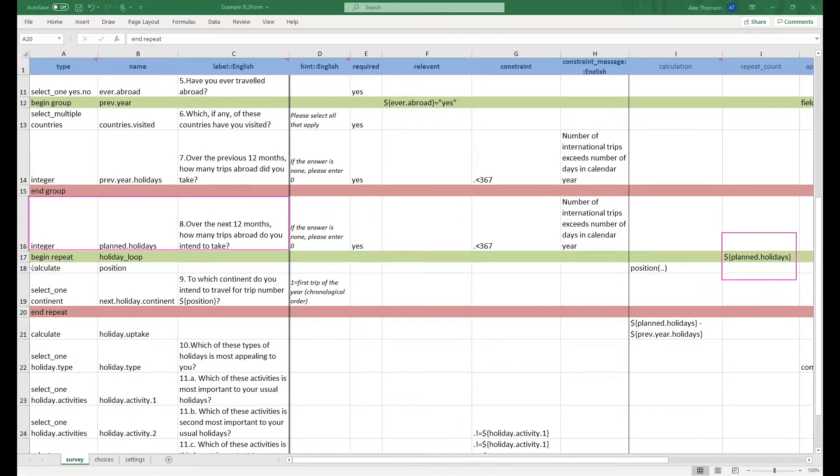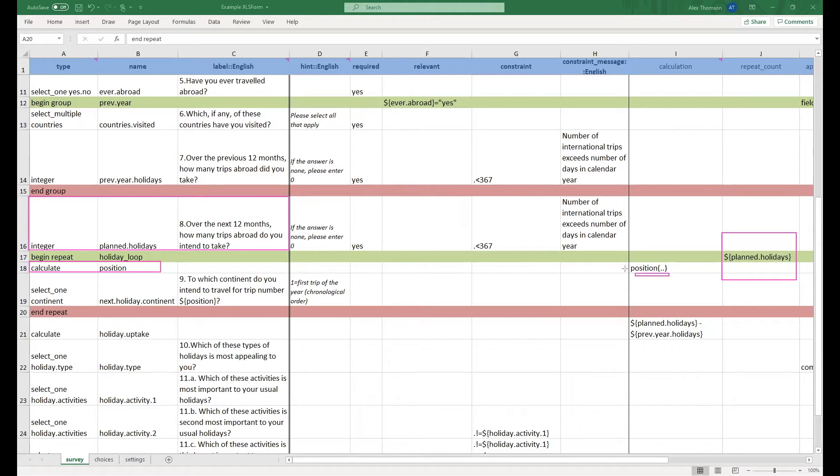What this means is using this position open bracket dot dot close bracket, we are calculating which number of iterations the group is currently on.